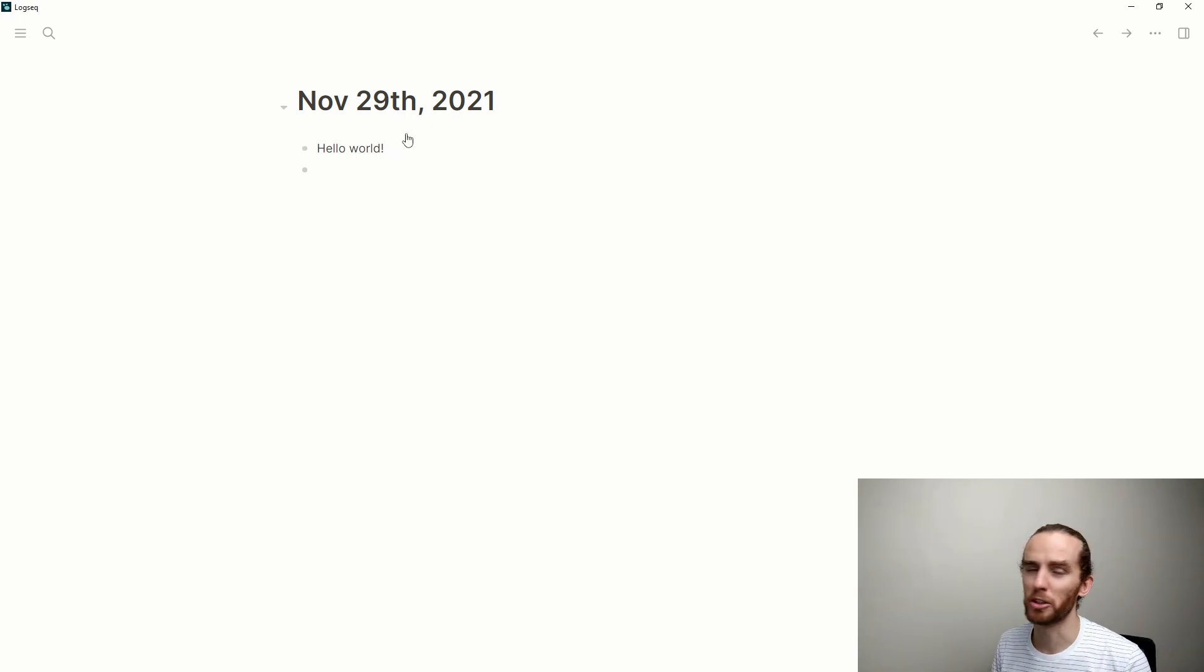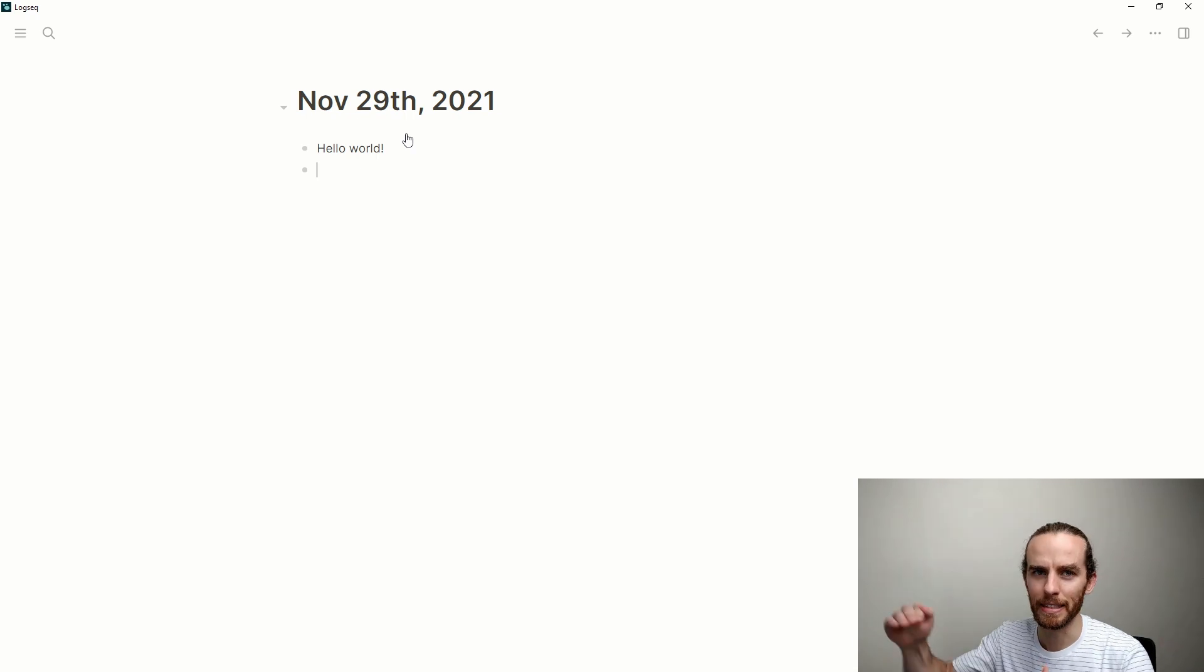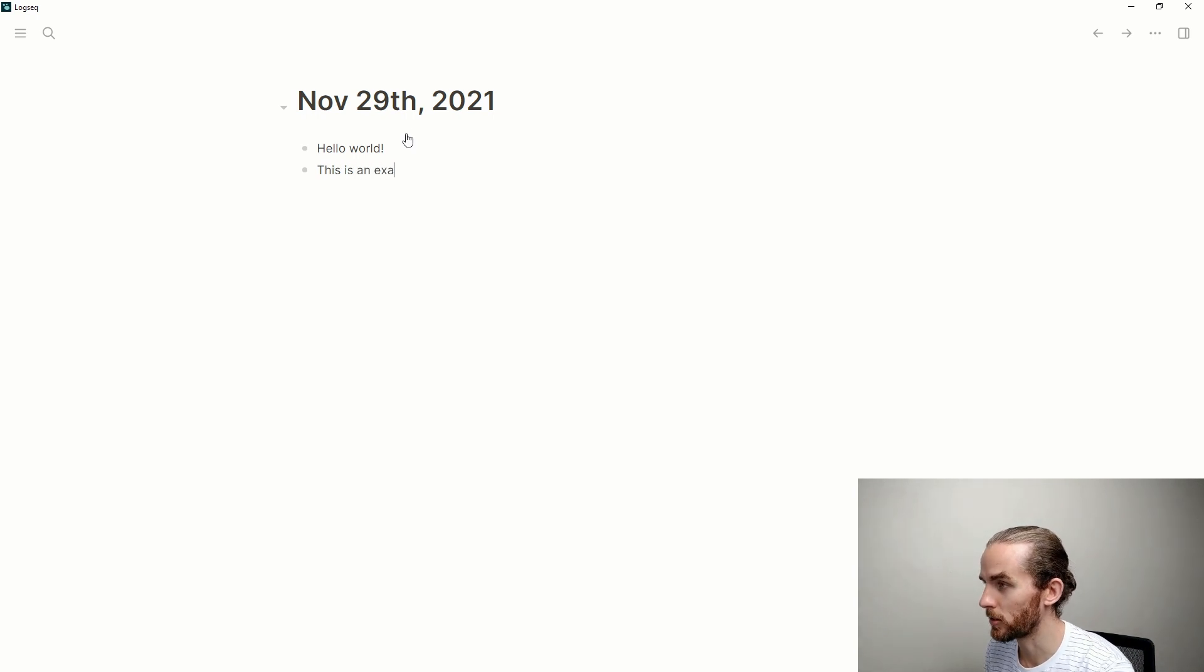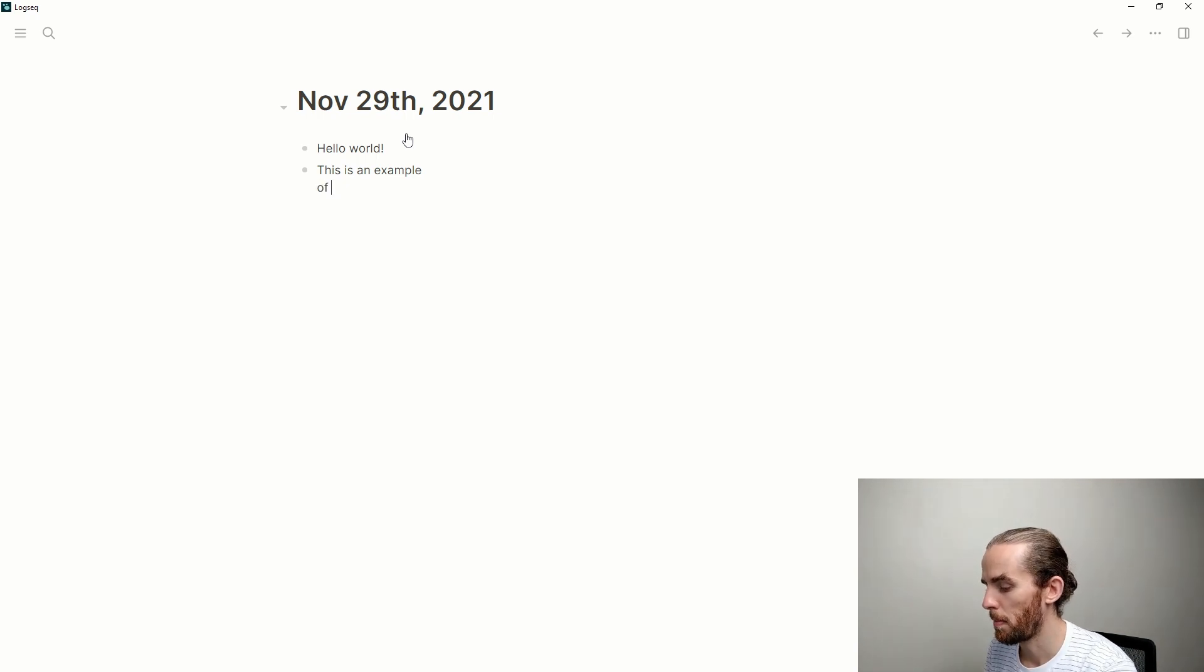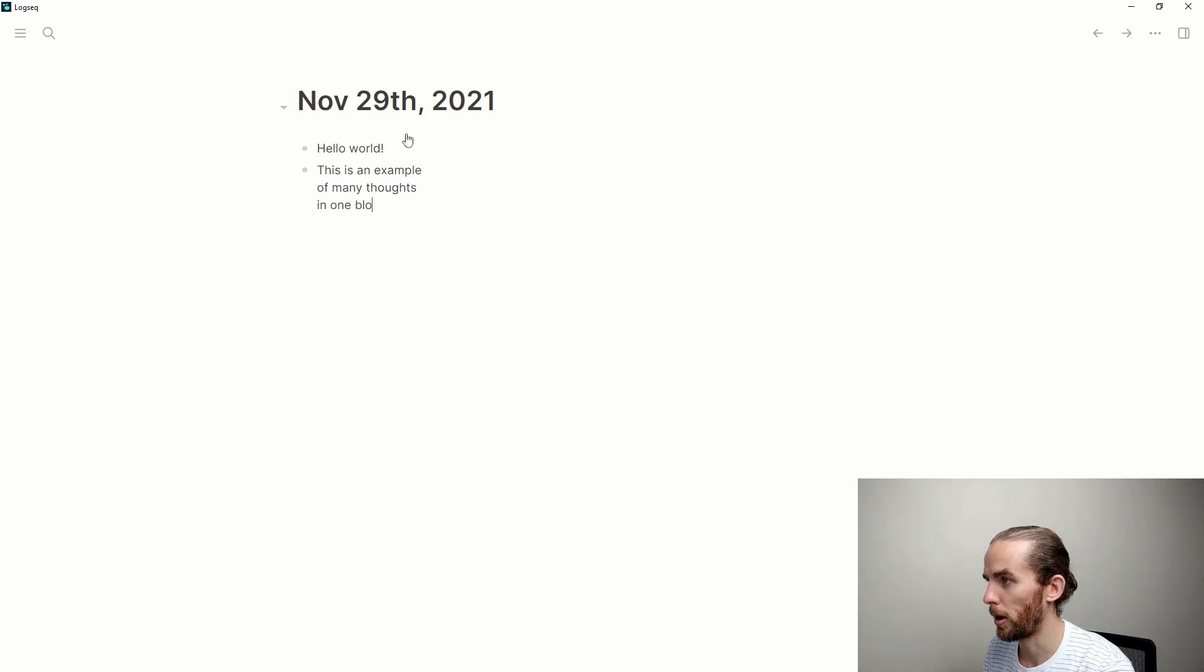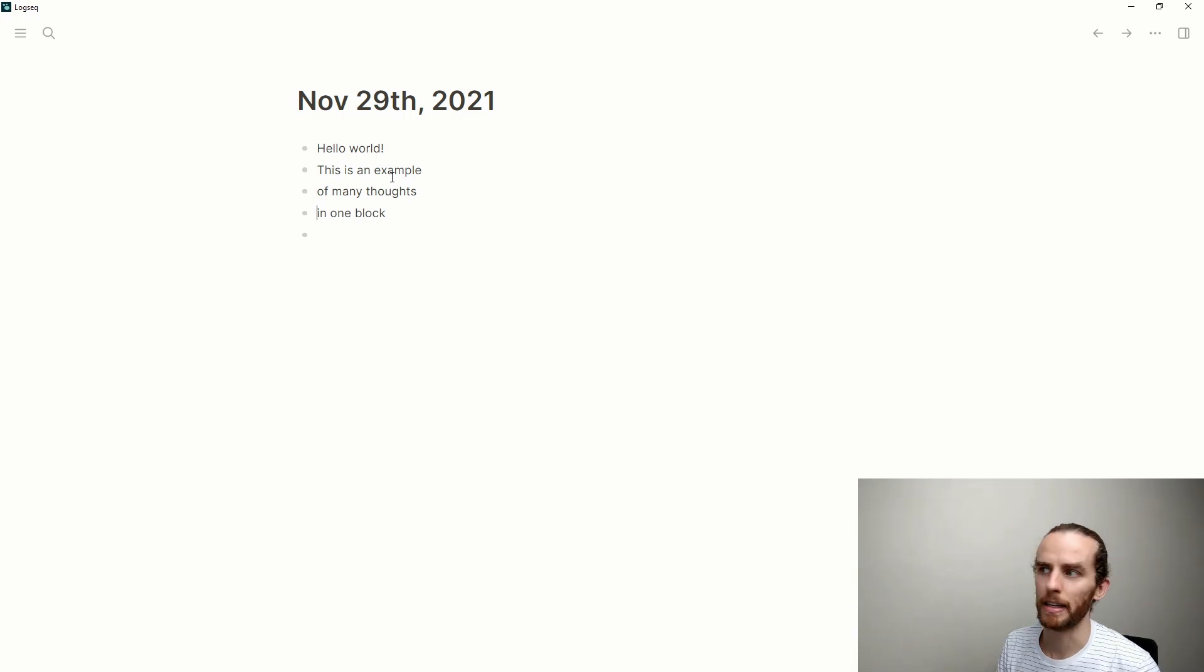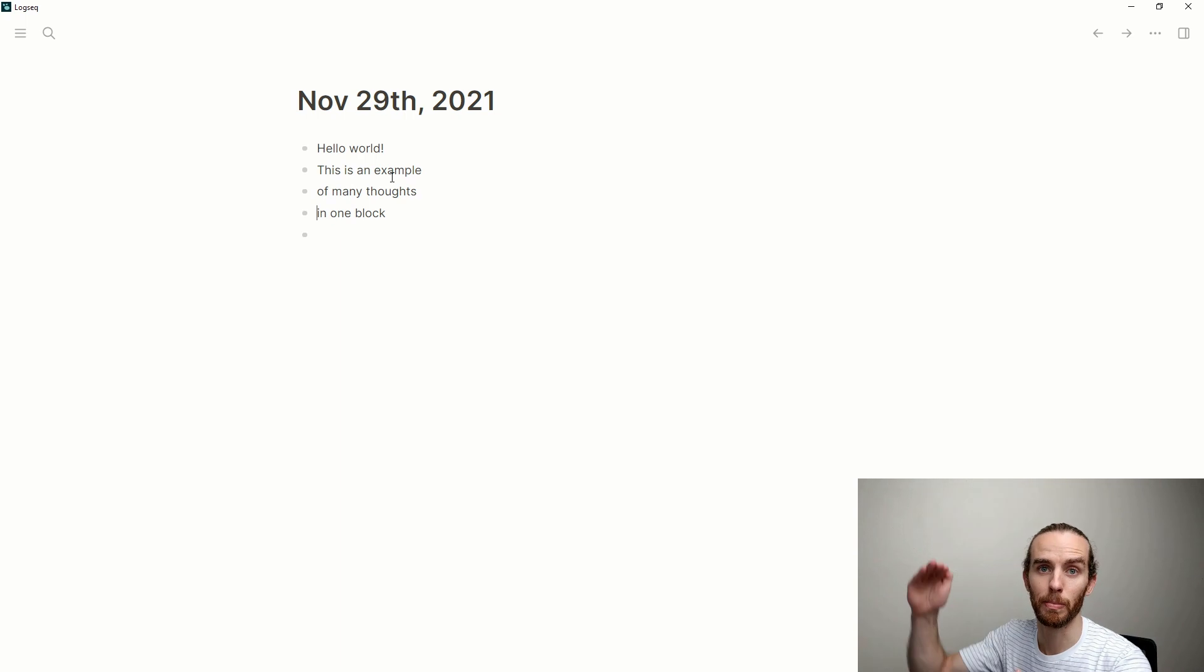Well, first of all, we can just write text. And for those of you who have many things in one unit, you can use soft line breaks. So this is an example, and then if you say shift enter of many thoughts in one block. So that's just a soft line break. And if I wanted to break that apart, I could just enter there and enter there. Just some of the writing functionality for those of you who might be writing a little bit more long form.